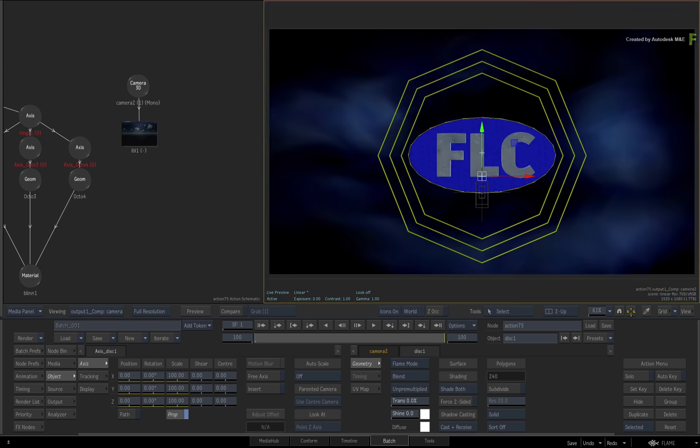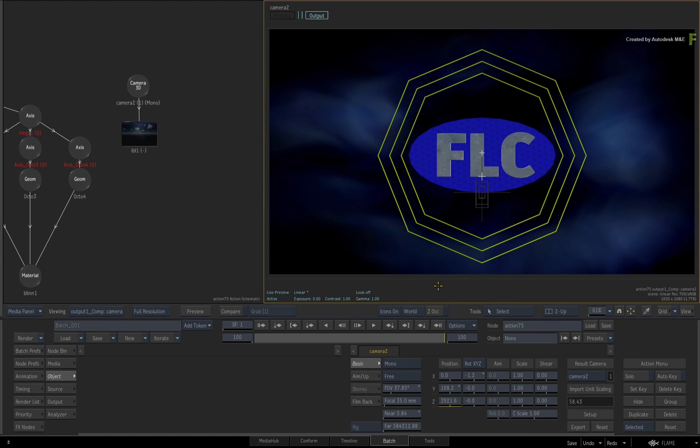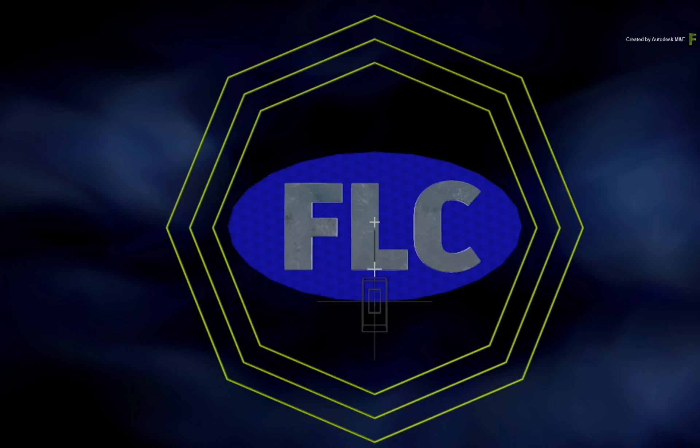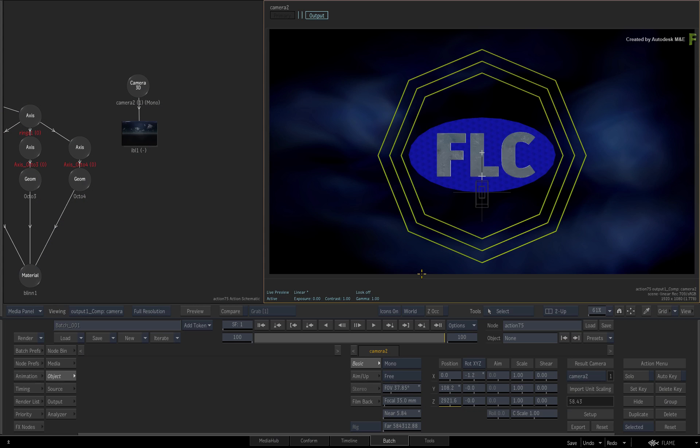Finally, I'd like those octagons to be circles instead. That's something you couldn't adjust in Flame without importing a new model. So let's take this entire scene and send it back to Autodesk Maya using the FBX format.